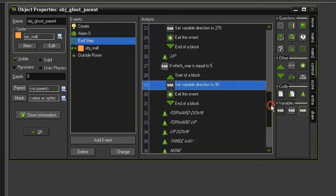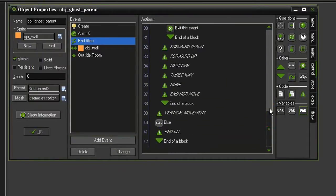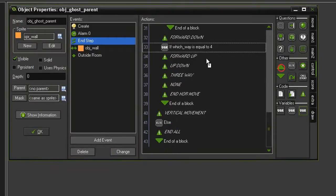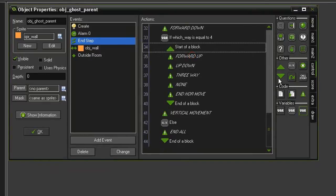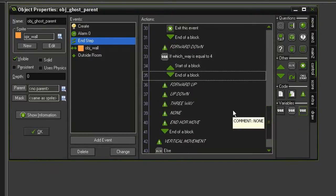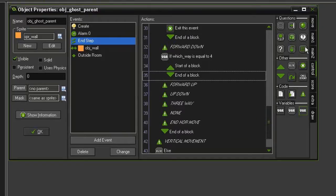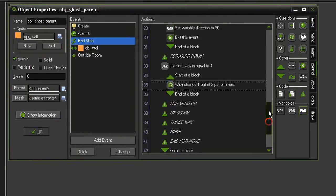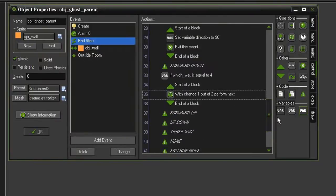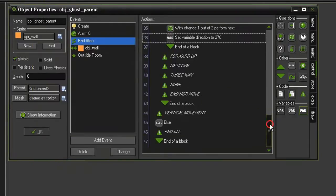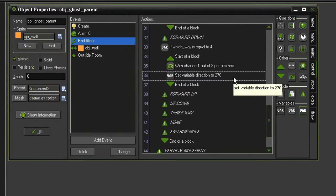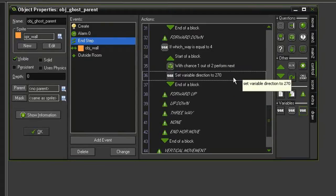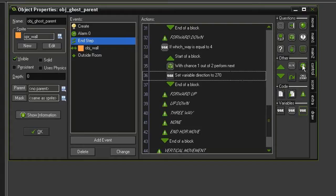So now we'll move to the forward and down section. Bring in a test variable. Test for which way being equal to 4. Drag some blocks in. And now we have two directions, so we're going to have to randomly choose one. We'll come over to test chance. Leave it to a sides of 2. We'll go ahead and set variable. The first 50% chance, we will set the direction to 270. So it goes down. And the other 50% chance, it'll go forward. But just like we did with the which way being equal to 3, we can really just leave that alone, because it'll continue going forward. So we'll just add an exit event.